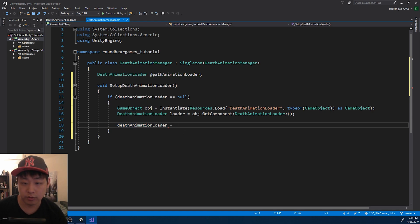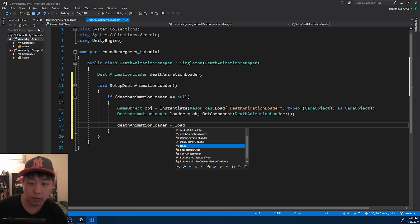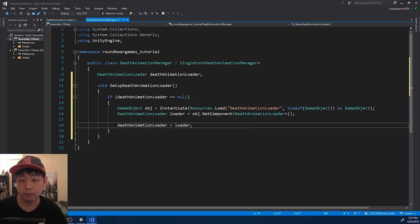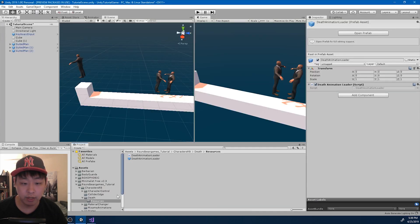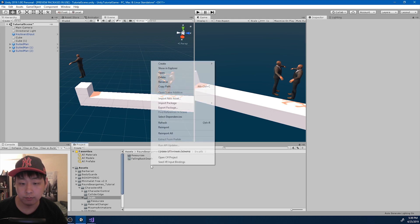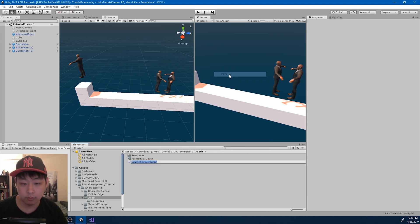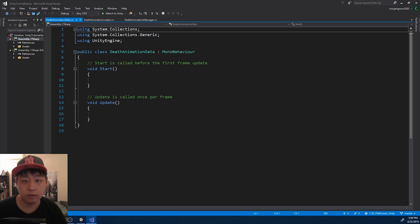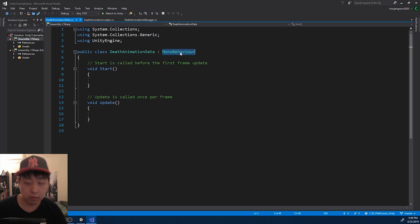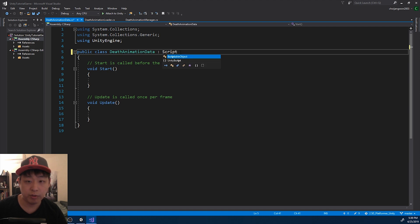The DeathAnimationLoader is just going to be loader. I want the loader to hold on to a bunch of data - I'm going to call it DeathAnimationData. And I'm going to turn this into a scriptable object.